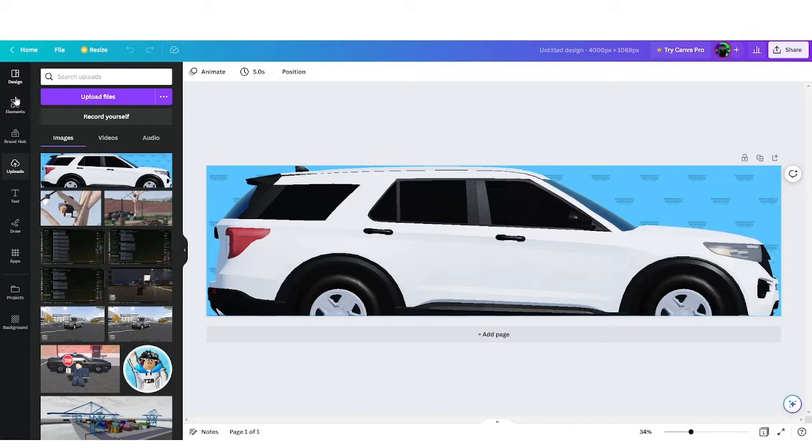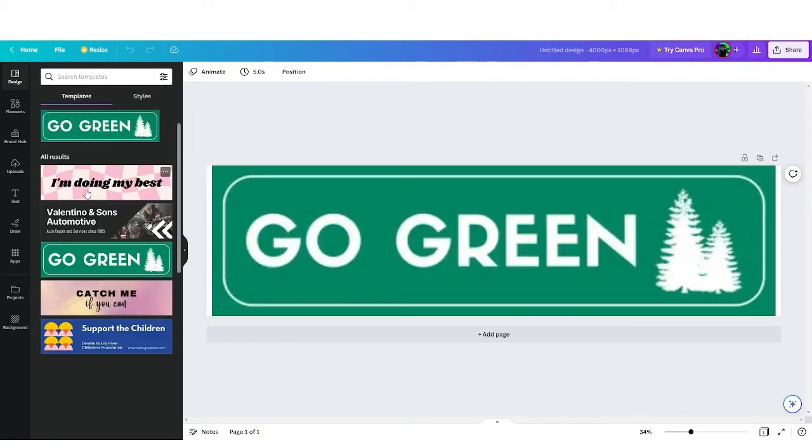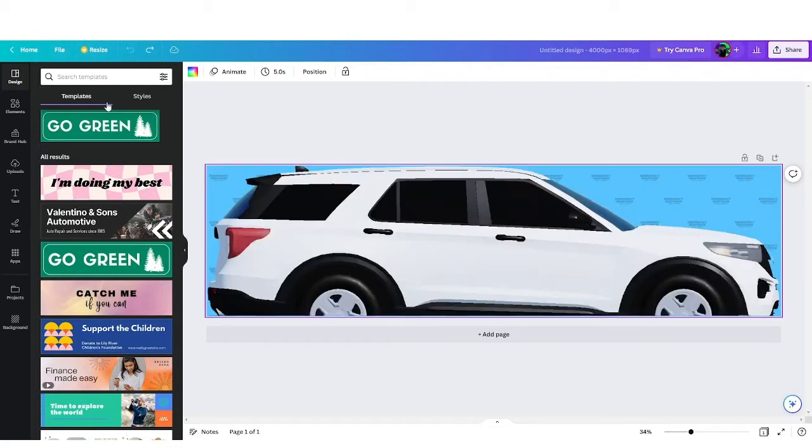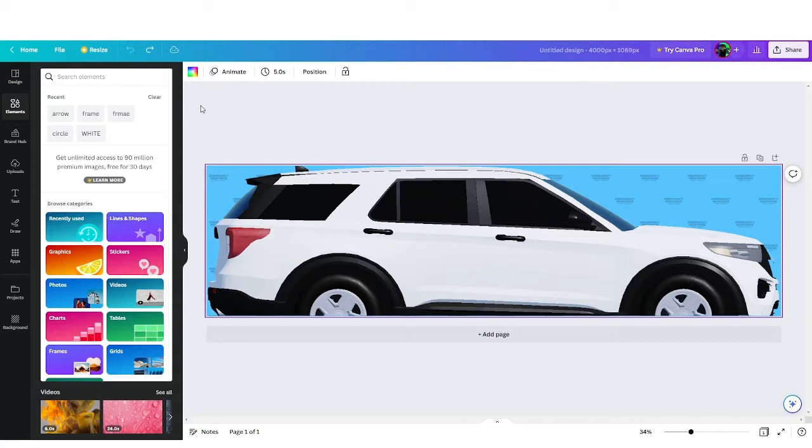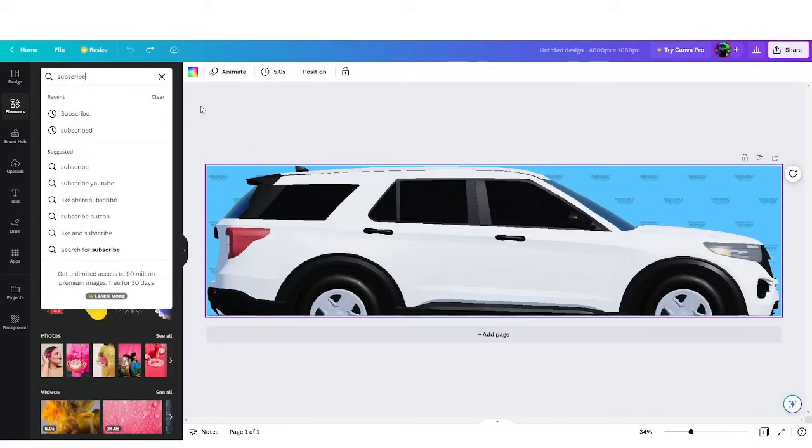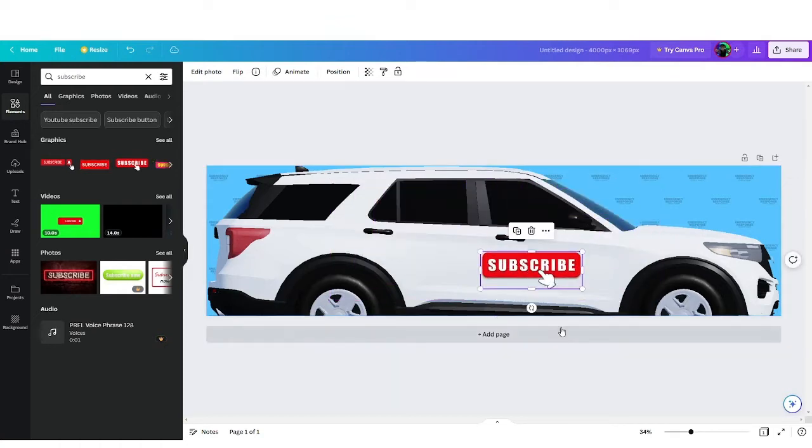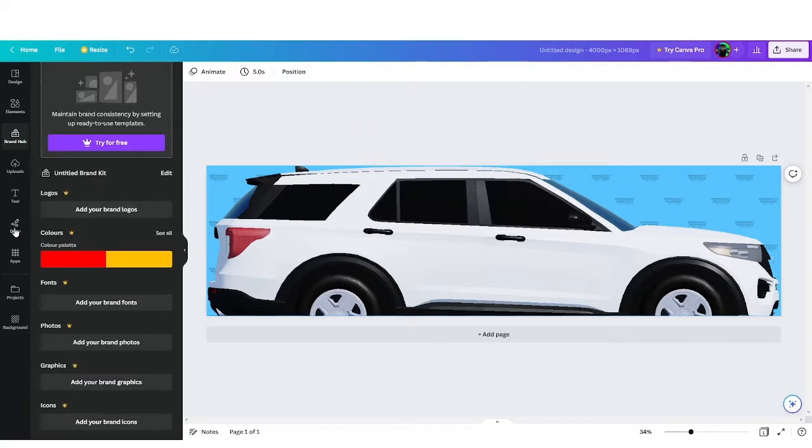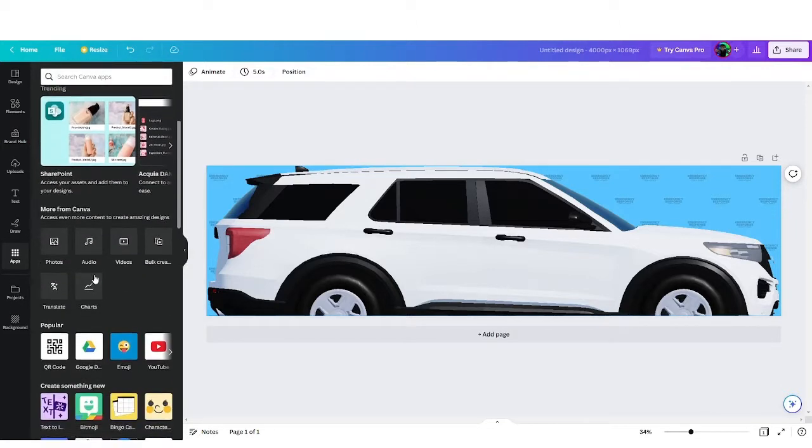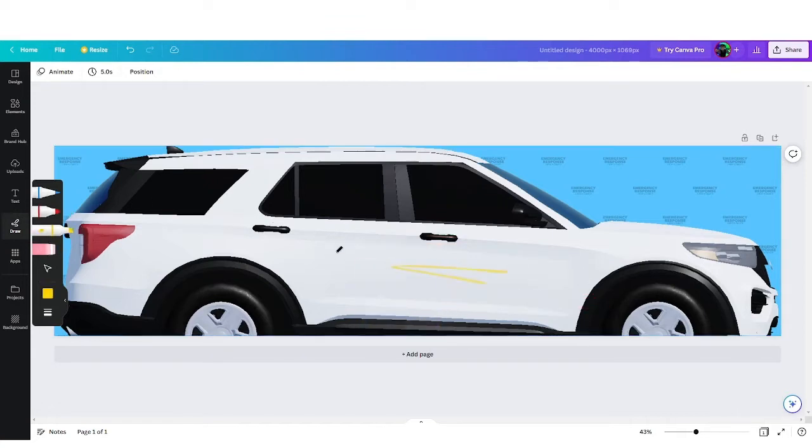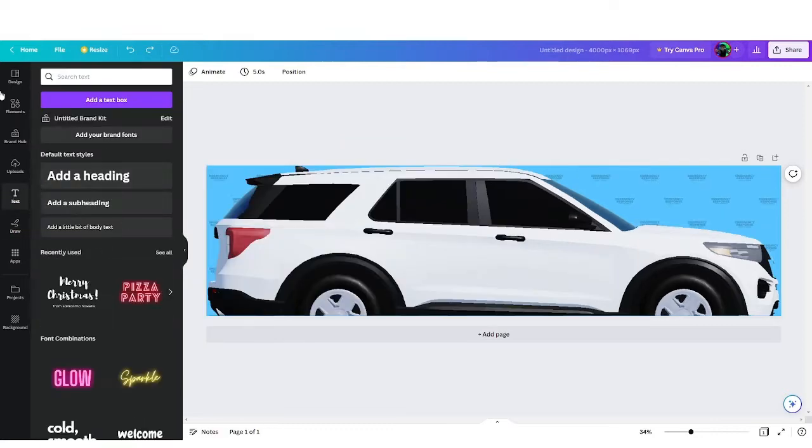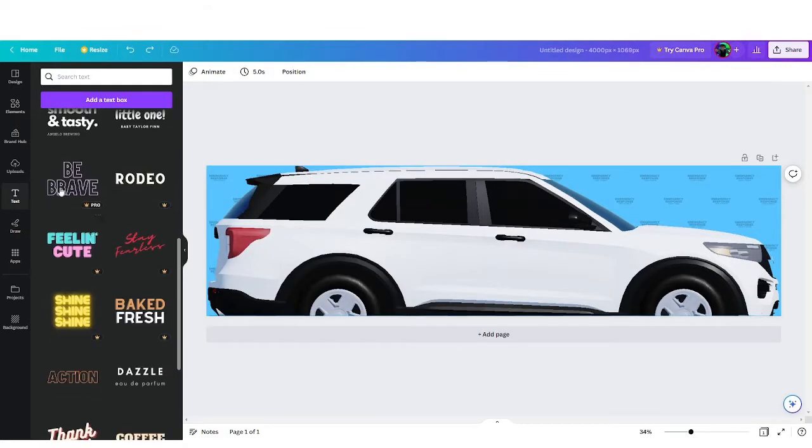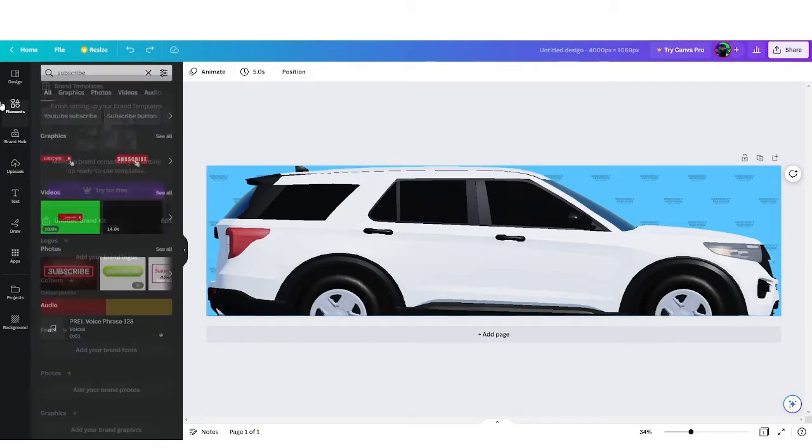Then you've got access to designs which show different designs you might want to put there. You've got elements where you can search for different things. Say you wanted to put subscribe on the side, you can search it in there, find the element you want and put it on. You've got brand hub where you pick all your colors, apps which is different things available in Canva. This is where you can draw on it—you've got all your different pens, erase it, highlighters, all sorts of stuff. You've got your text and different fonts and text boxes, and all the stuff you upload.